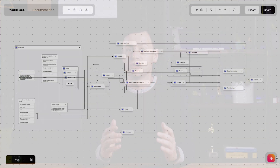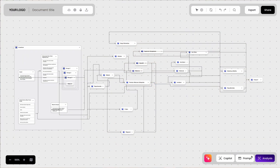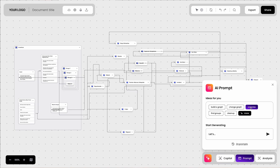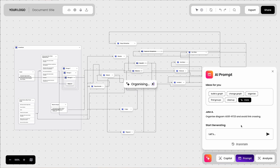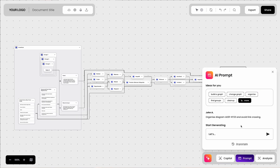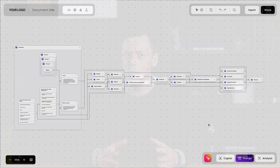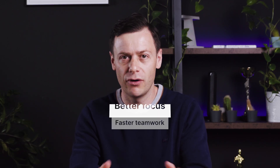Messy diagrams? Not a problem anymore. The AI Layout Refiner automatically cleans up your diagram, avoiding cross-links, grouping related nodes and making everything easier to read. No more wasting time dragging shapes around or fixing tangled connections by hand. Clean layouts mean faster teamwork, better focus and diagrams that make sense at first glance.